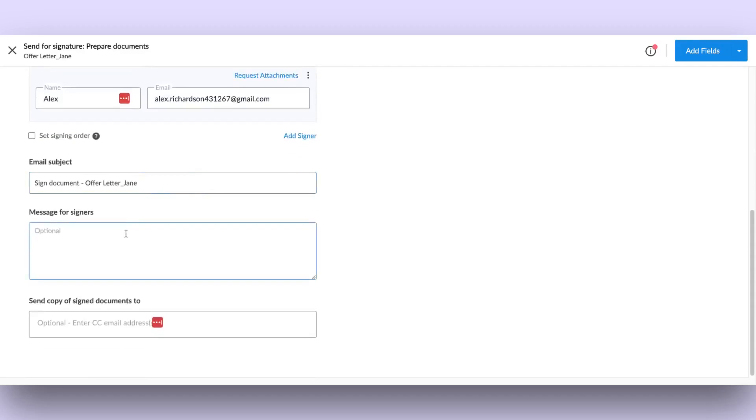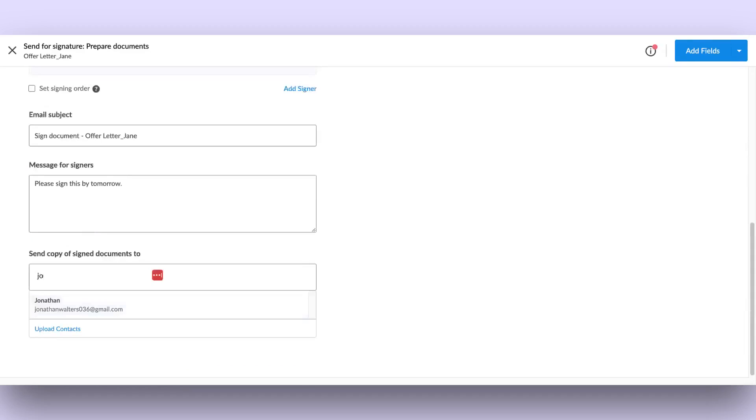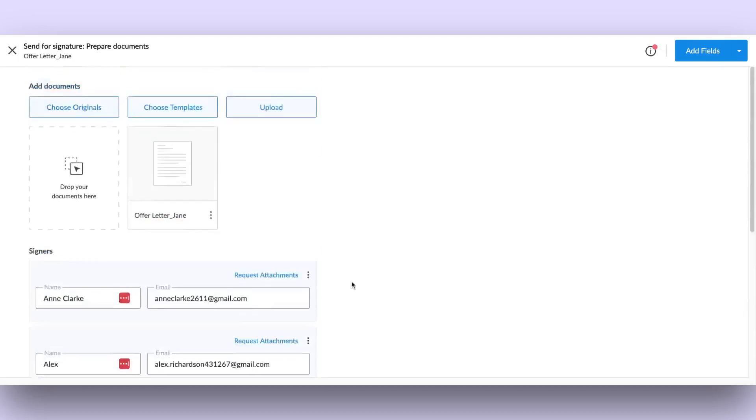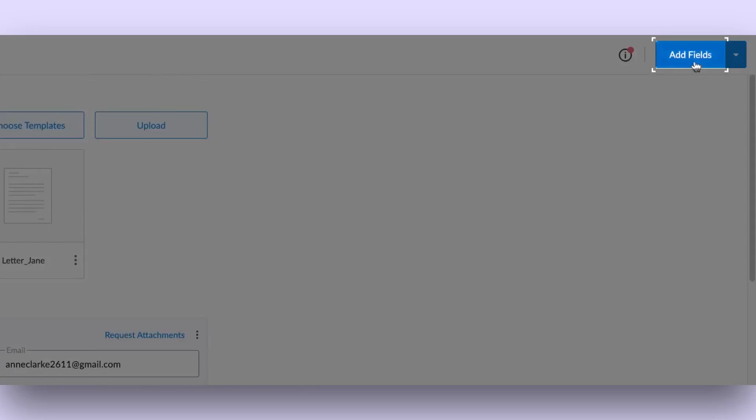Further down, you have the option to personalize the message sent to the signer and also add CC recipients for the signature request. Click on Add Fields in the navigation bar to proceed to the next step.